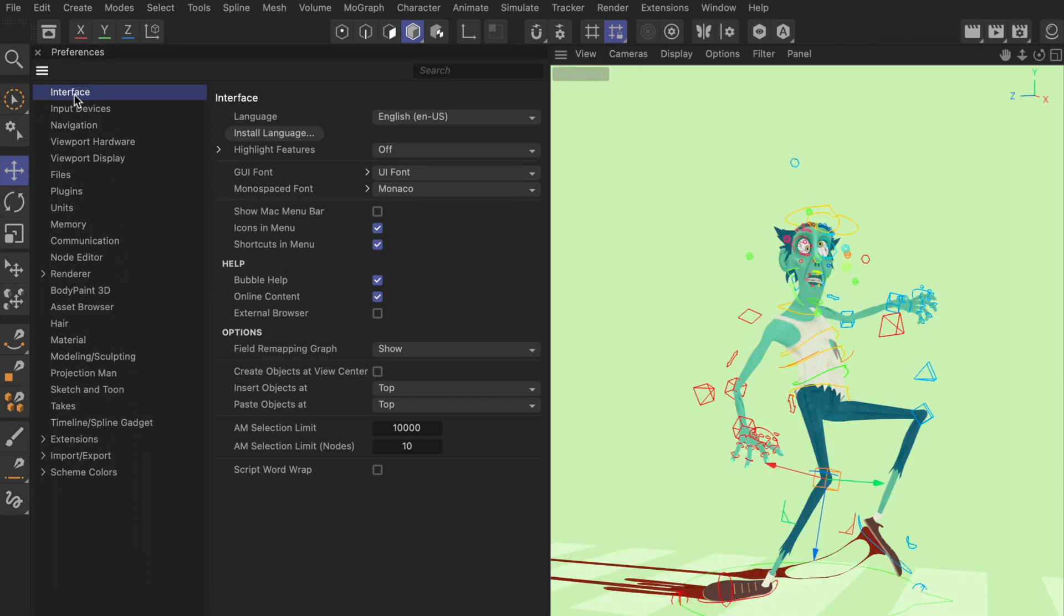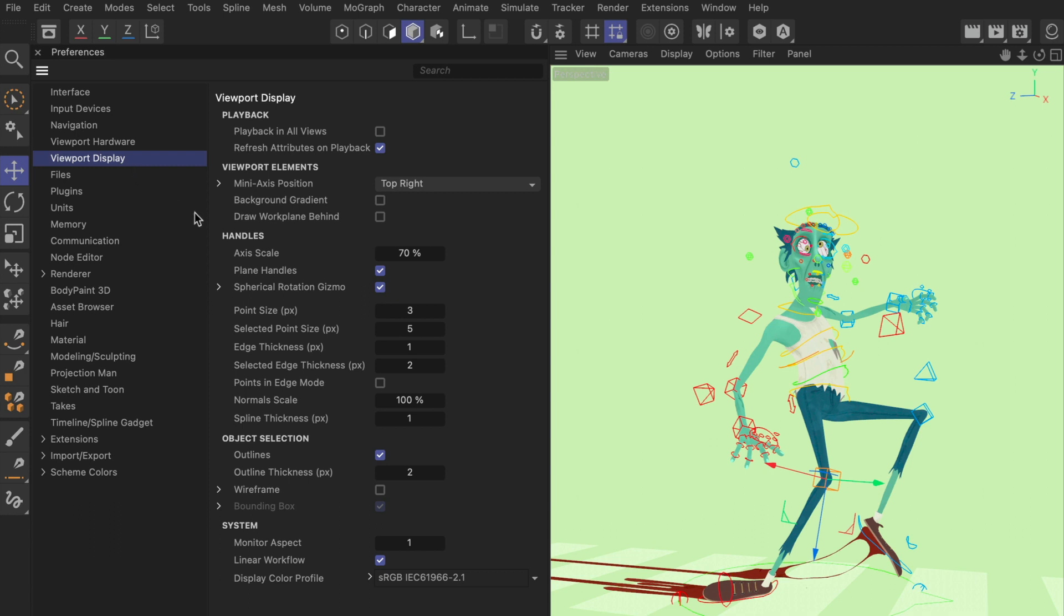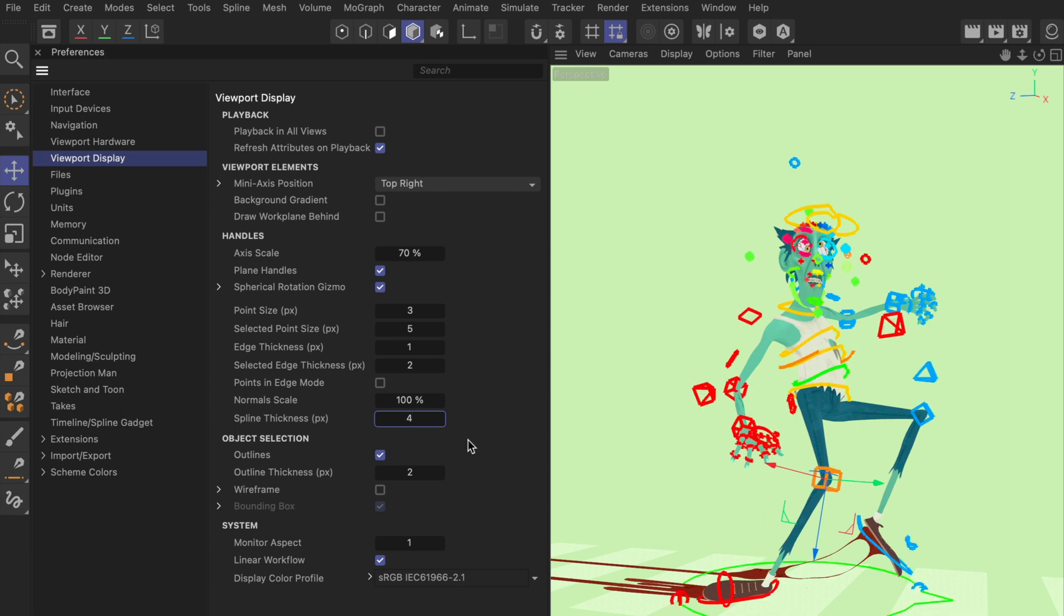Then you can go to Viewport Display, and down here we have a spline thickness parameter. So here you can bring this up to 10, let's go with 4, and now you can see that all the splines that have been used as controllers here are much thicker and we can easily select them.